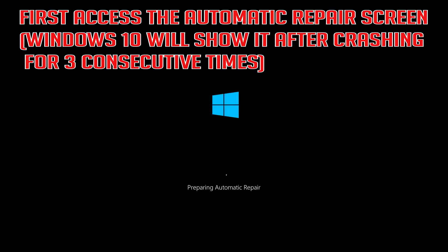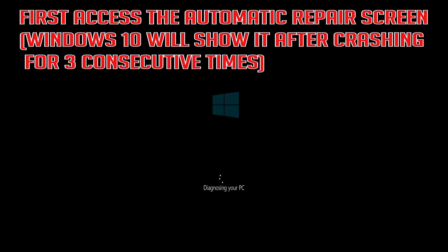How to fix your PC device needs to be repaired. First access the automatic repair screen. Windows 10 will show it after crashing for 3 consecutive times.